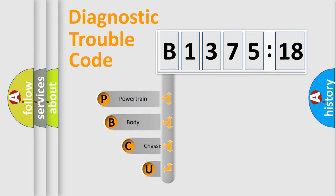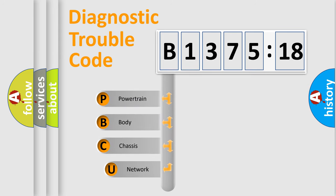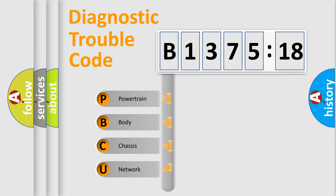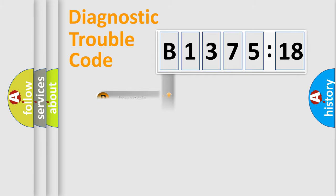First, let's look at the history of diagnostic fault code composition according to the OBD2 protocol, which is unified for all automakers since 2000. We divide the electric system of automobile into four basic units.